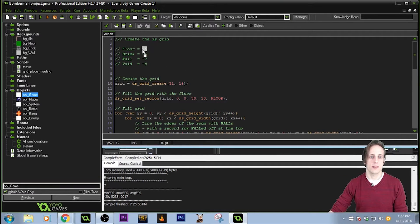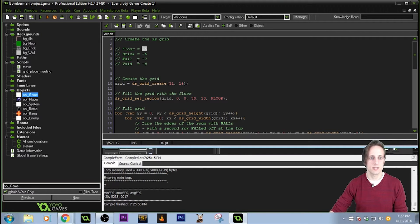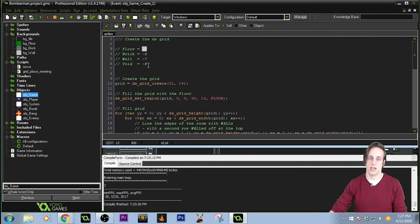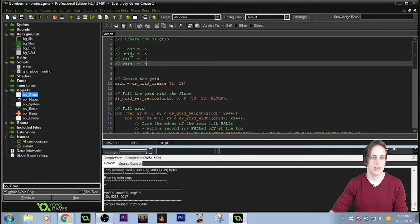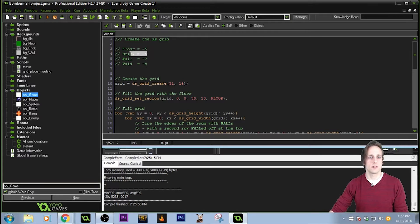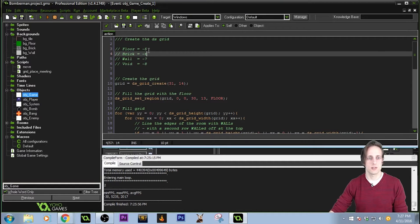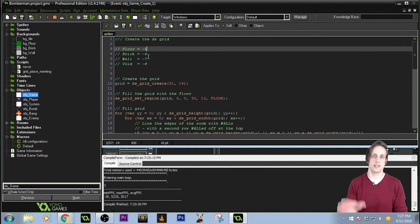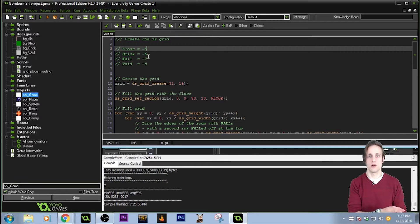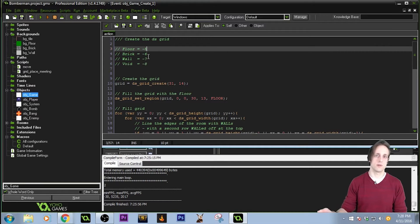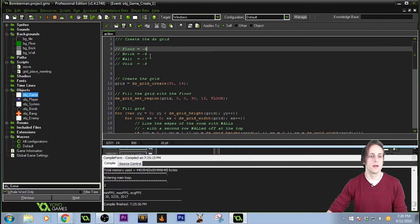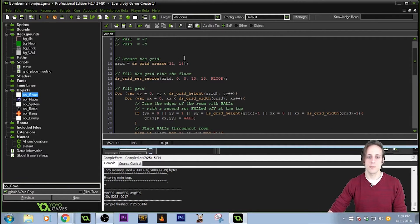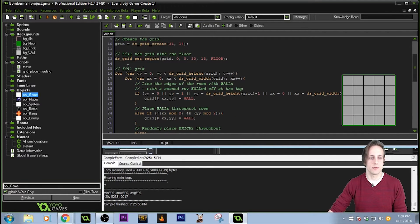Those values are negative 5 for floor, 6 for brick, 7 for wall, and 8 for void, which I actually haven't used for this game. But these are arbitrary numbers. I just chose from negative 5 on because GameMaker doesn't have preset information for those numbers. Negative 1 refers to something already. So basically I have a matrix of numbers.